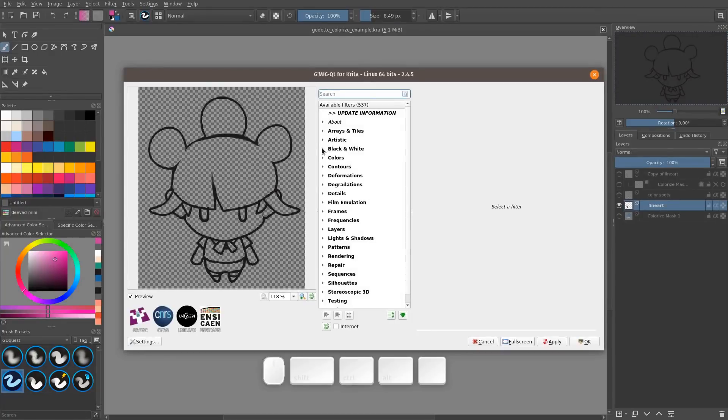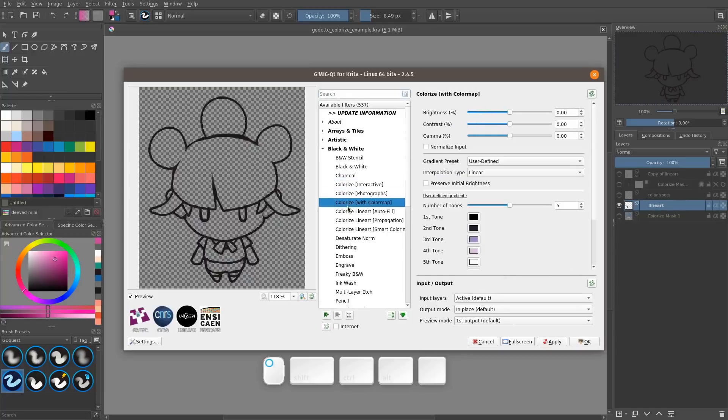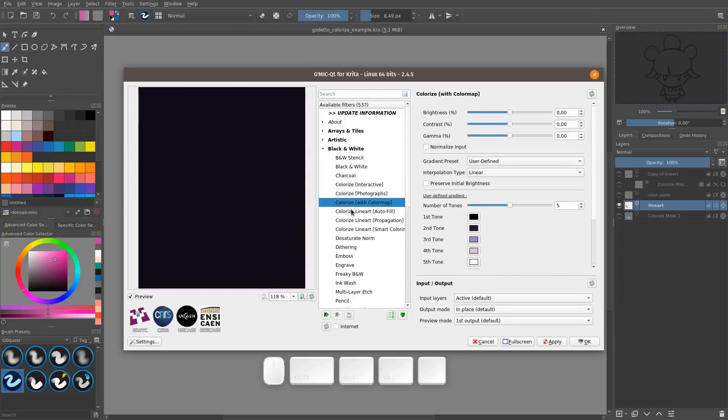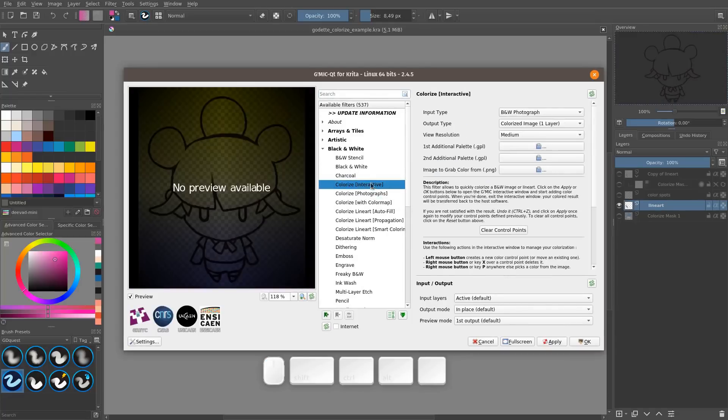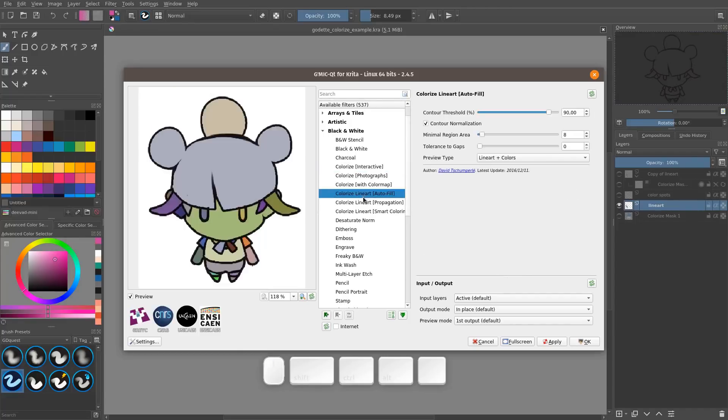Then we want to go in the Black and White category that contains the colorize filters. You have a few interactive tools, for example, to fill a lineart, but we're interested in the colorize lineart variations that we use to colorize sketches.